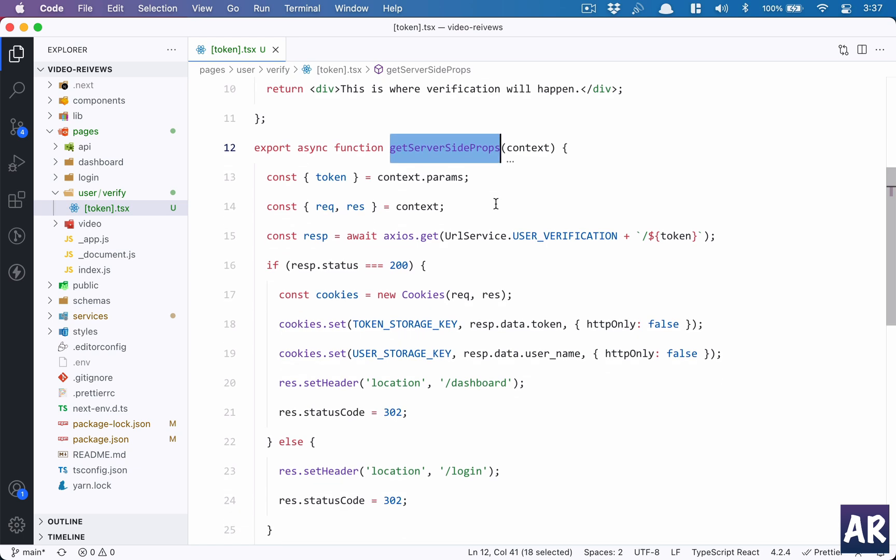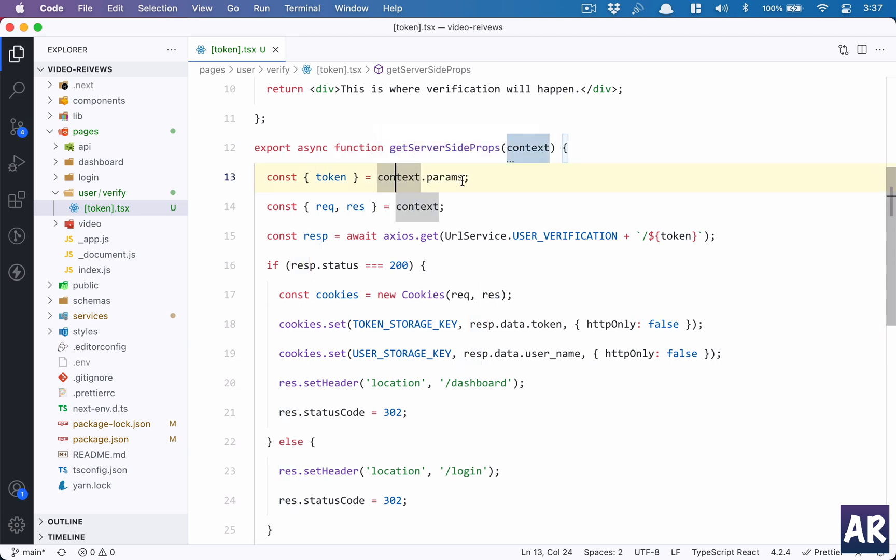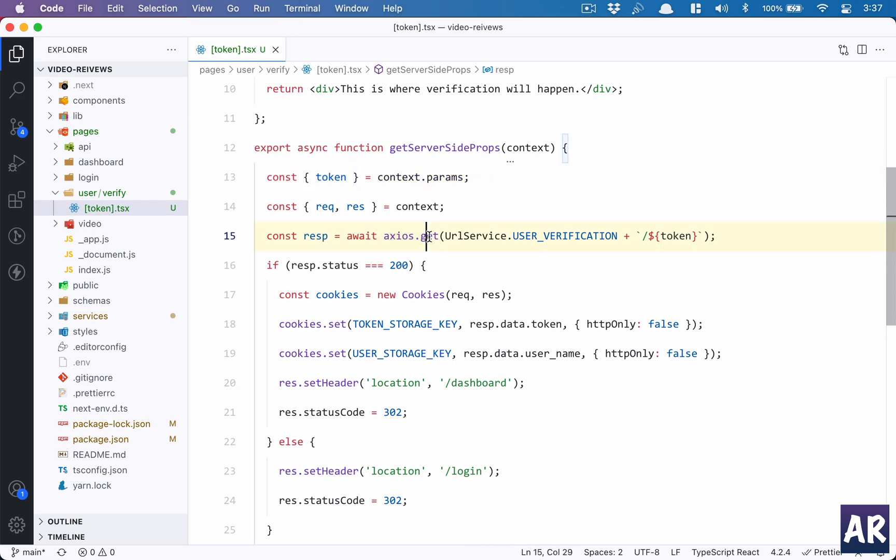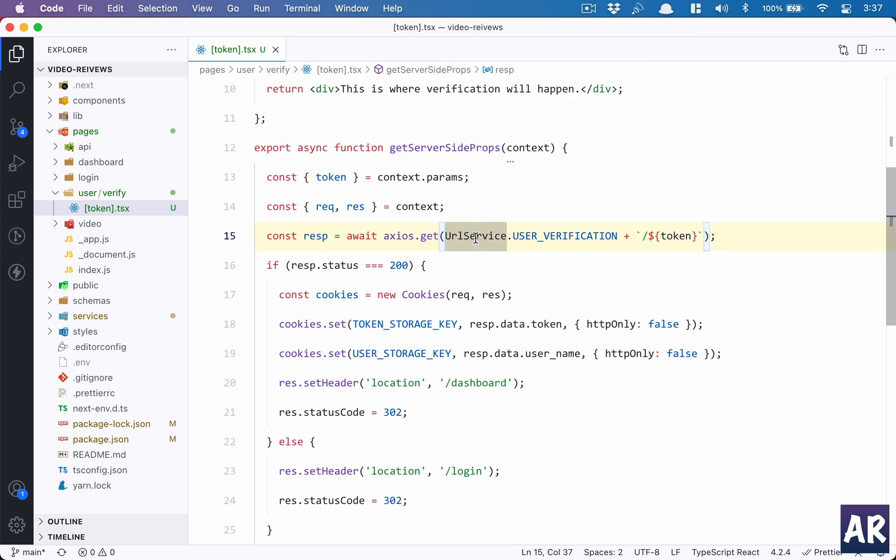Okay, so in here, by default we get the context. Inside the context, we have the request and the response object. We also get context.params where we have this dynamic route. So context.params.token is where the token value will be available to me.